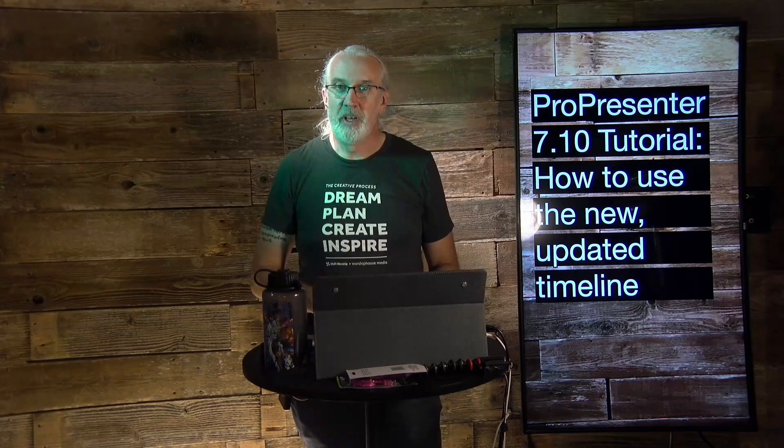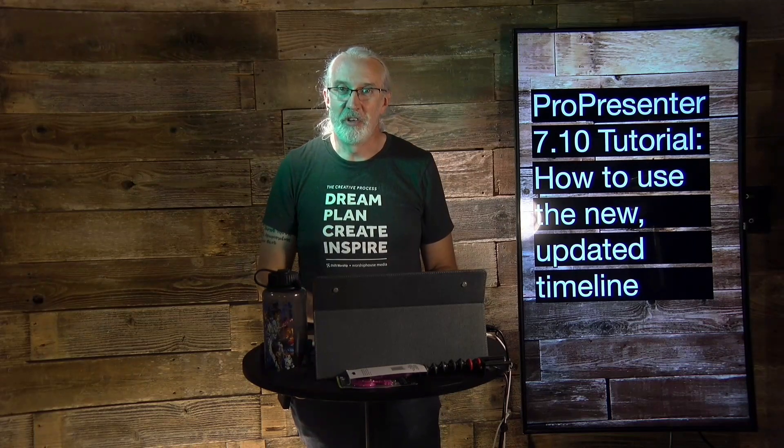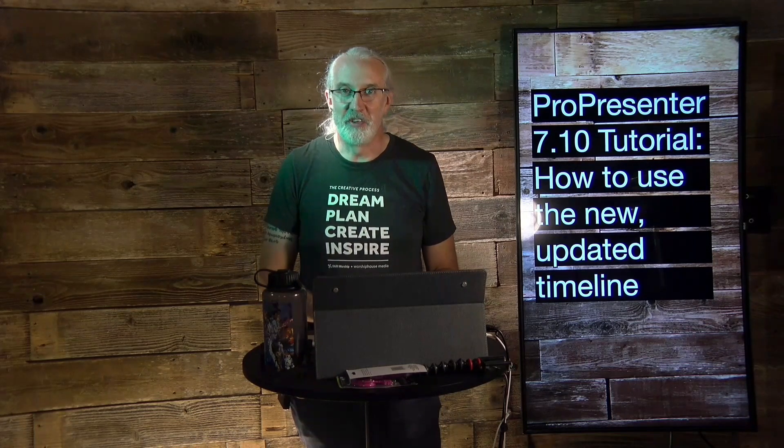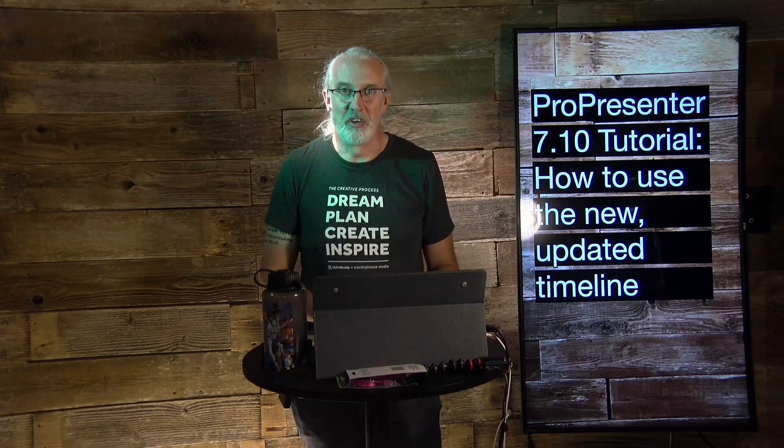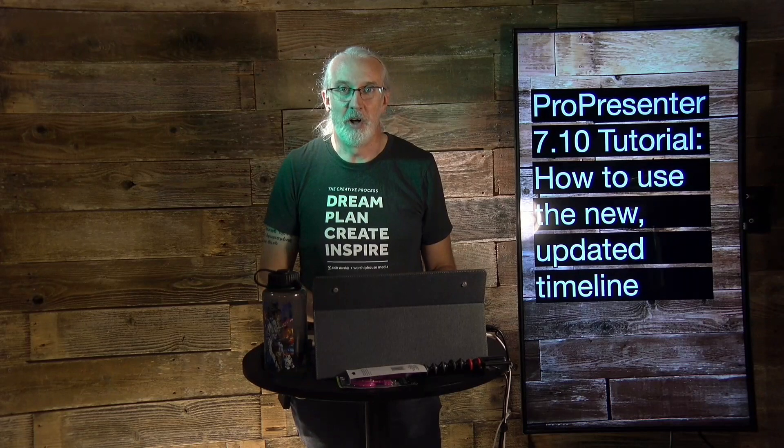how to use the new updated timeline in ProPresenter 7.10 and newer. Hi, and welcome again to the ProPresenter Show. This is the show where I help you learn all about ProPresenter. My name's Paul Allen Clifford.